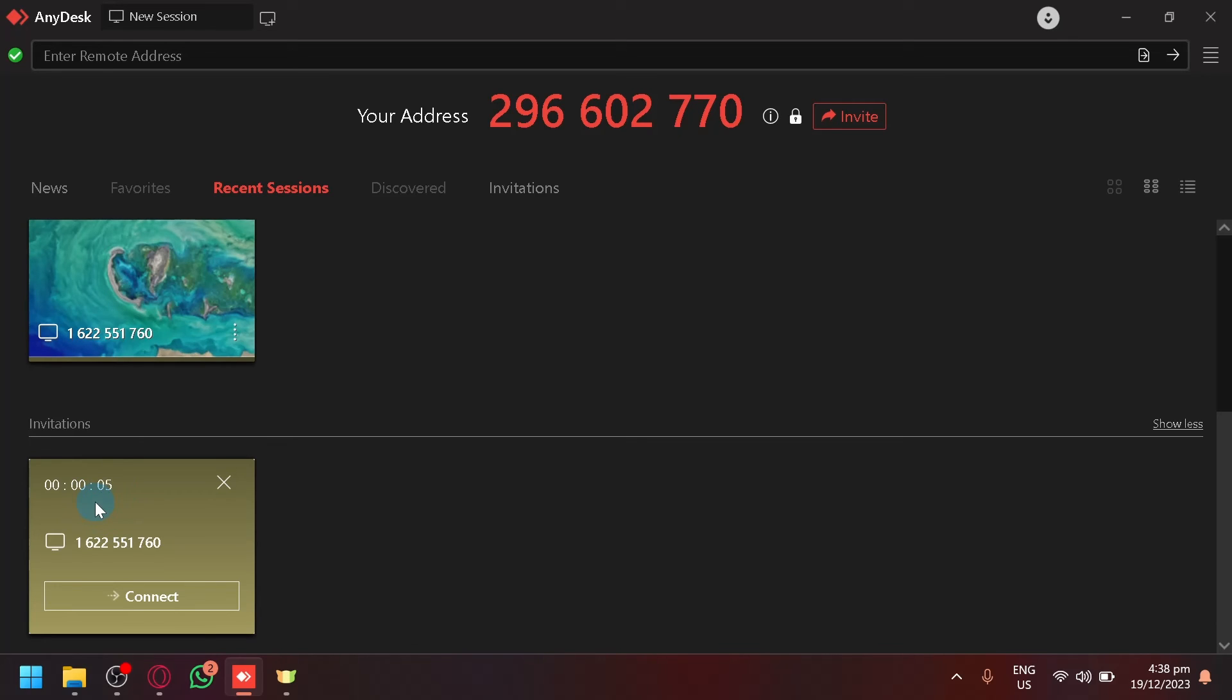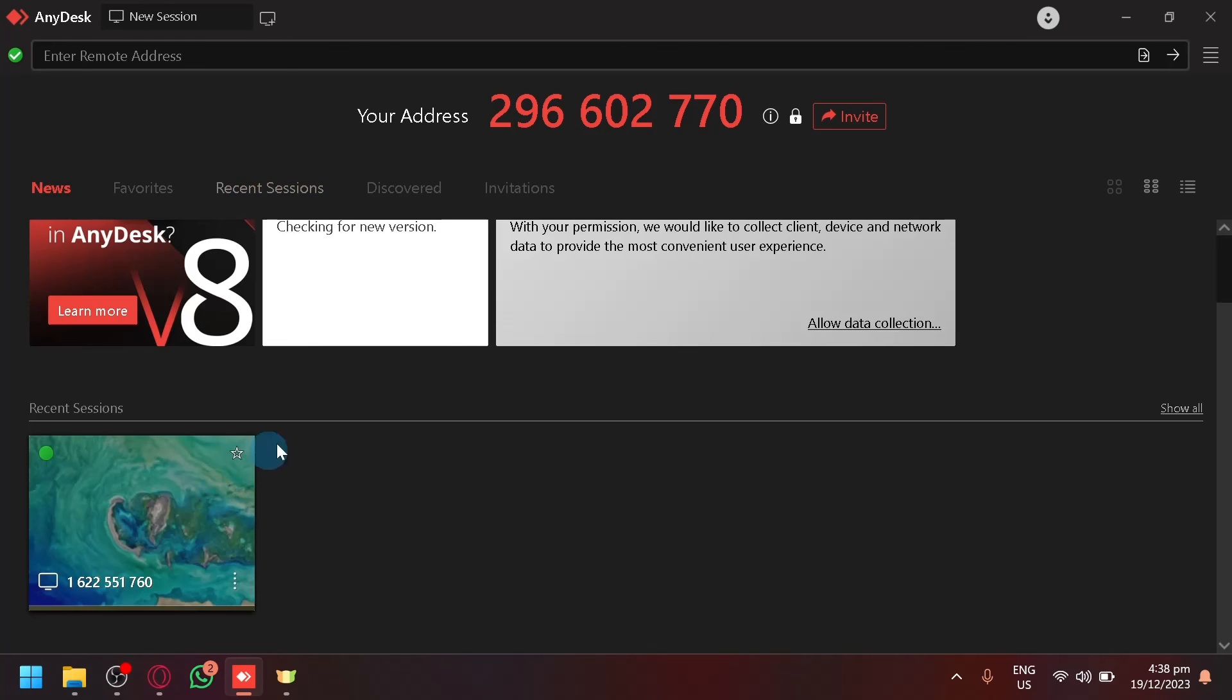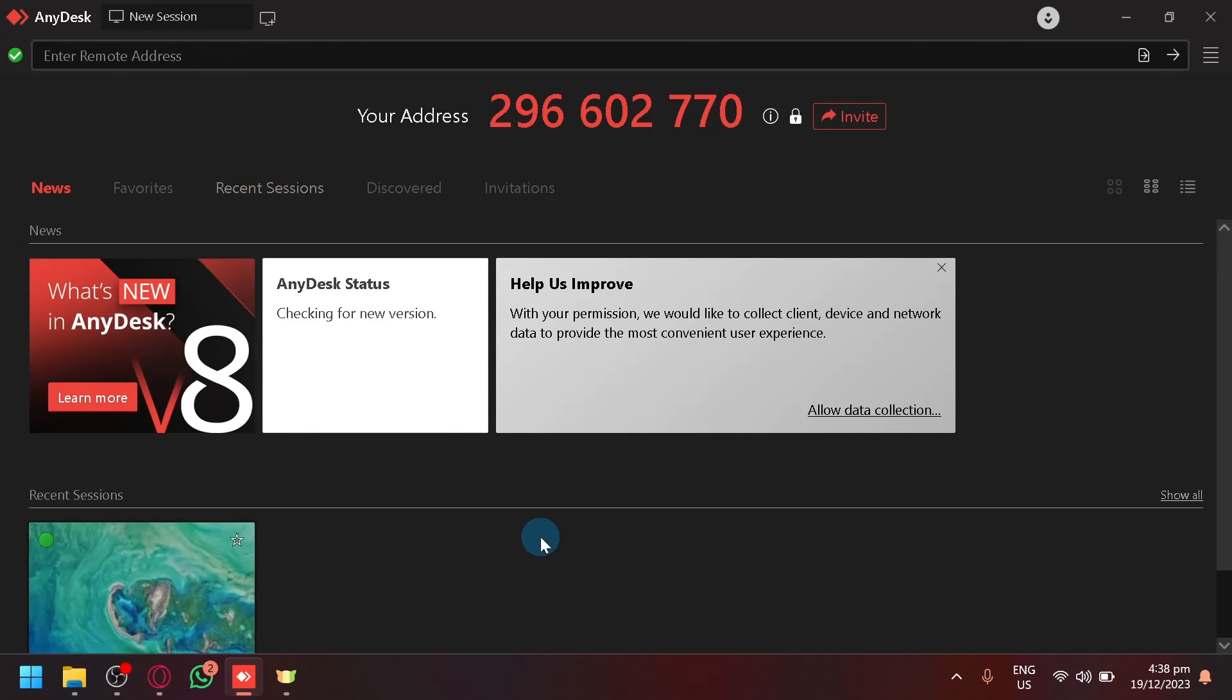If you don't want to accept the request, simply click on the X over here and the request will be denied. That's basically it guys. If you enjoyed this video, leave a like and subscribe. Thanks for watching.